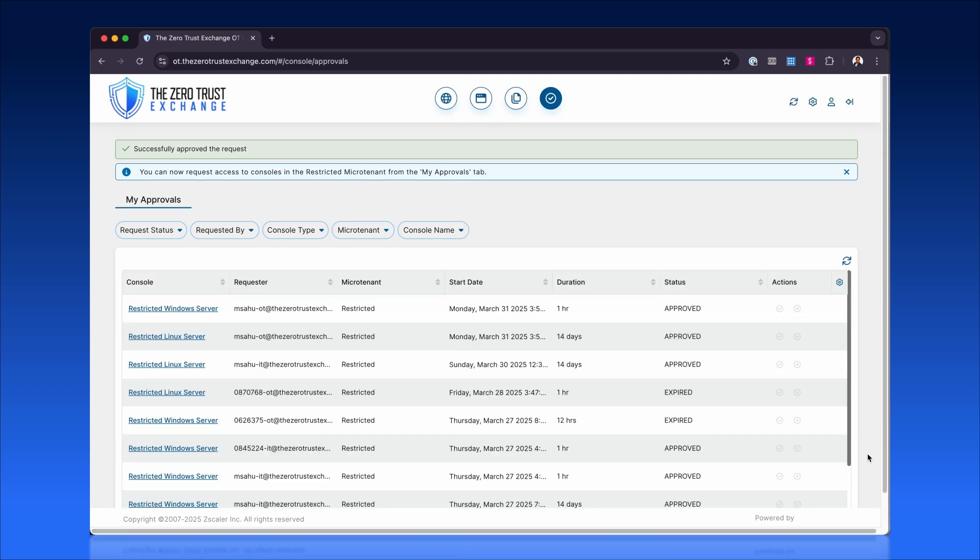Zscaler's approval workflow ensures complete control over privileged remote access, combining transparency, accountability, and security without compromising operational agility for critical systems.